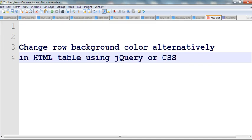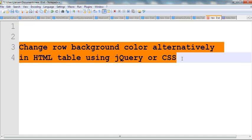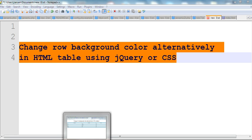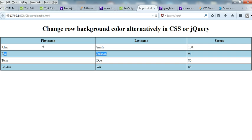In this video I will show you how to change row background color alternatively in HTML table using jQuery or CSS. Let's look at this table. If I change each row background alternatively, it will look much better. So how do we do this in jQuery or CSS?